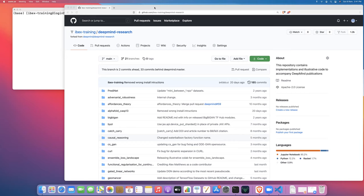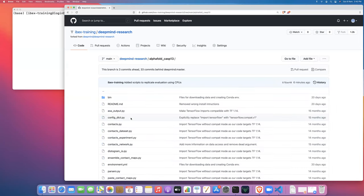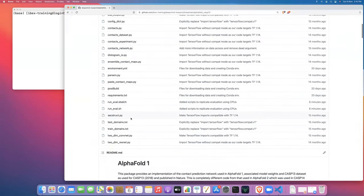Here I've pulled up the repository that we've been working with. This is the IBEX training slash DeepMind research fork of DeepMind's original repository. This is where I'm making all the changes that are required to get this up and running on IBEX. In this repository, I have added two files to the AlphaFold CASP13 folder.